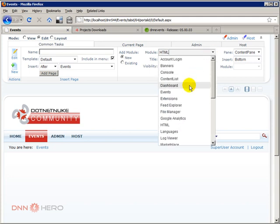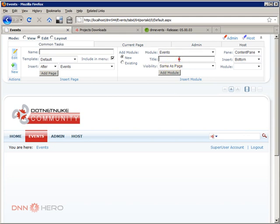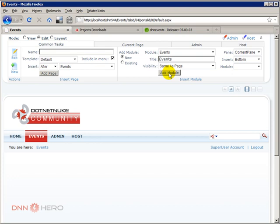Which is right here. And I'm going to call the title just events. And it will be inserted into the content pane. So let's click just add module.